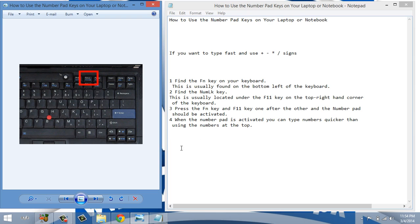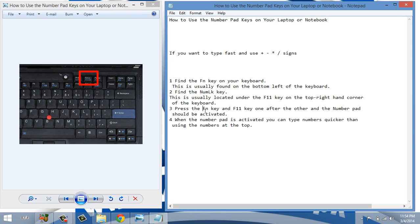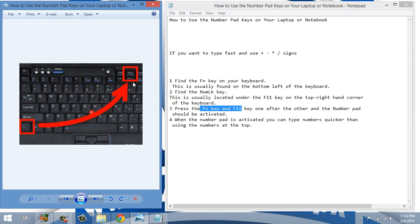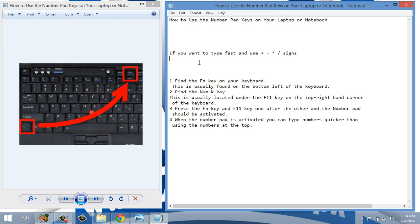Now the next step is to press the FN key and F11 key both at the same time. The numpad will activate and you can easily type numbers and also use mathematical signs.